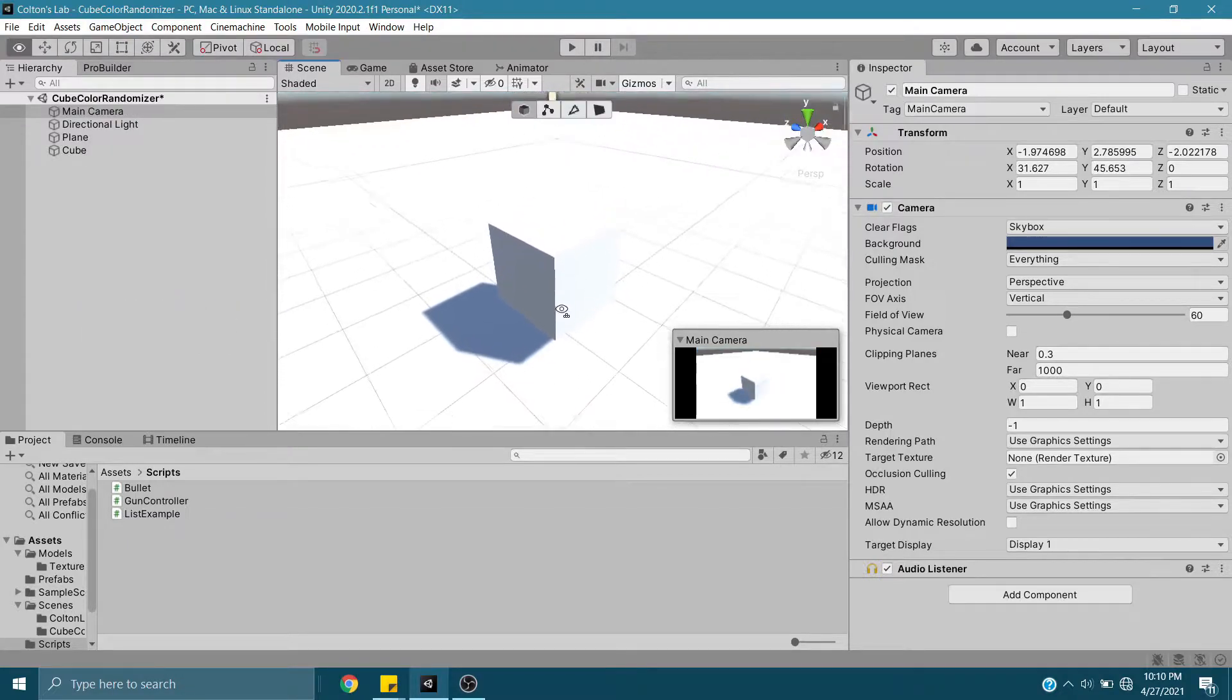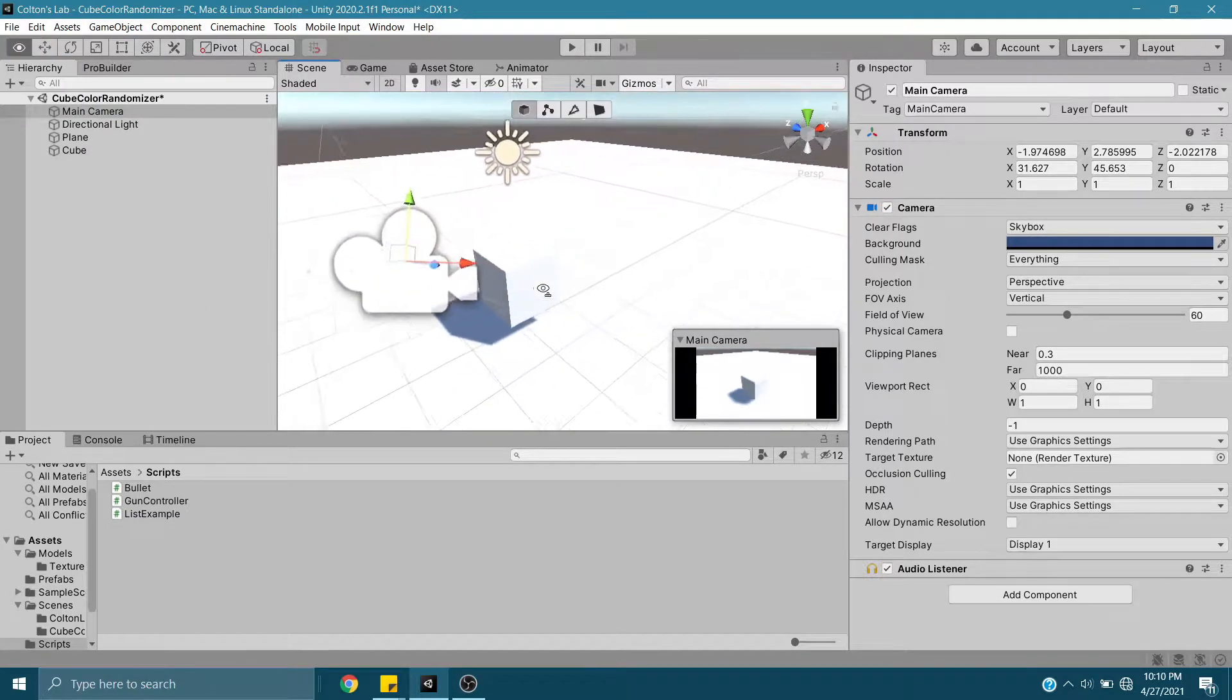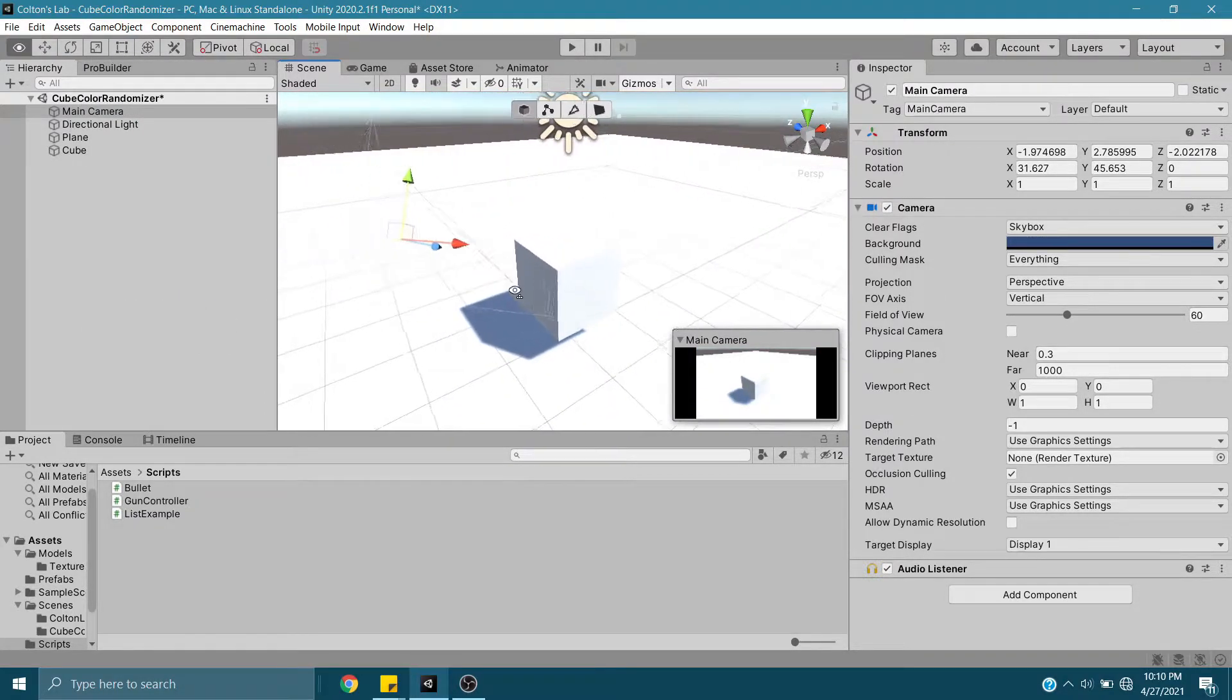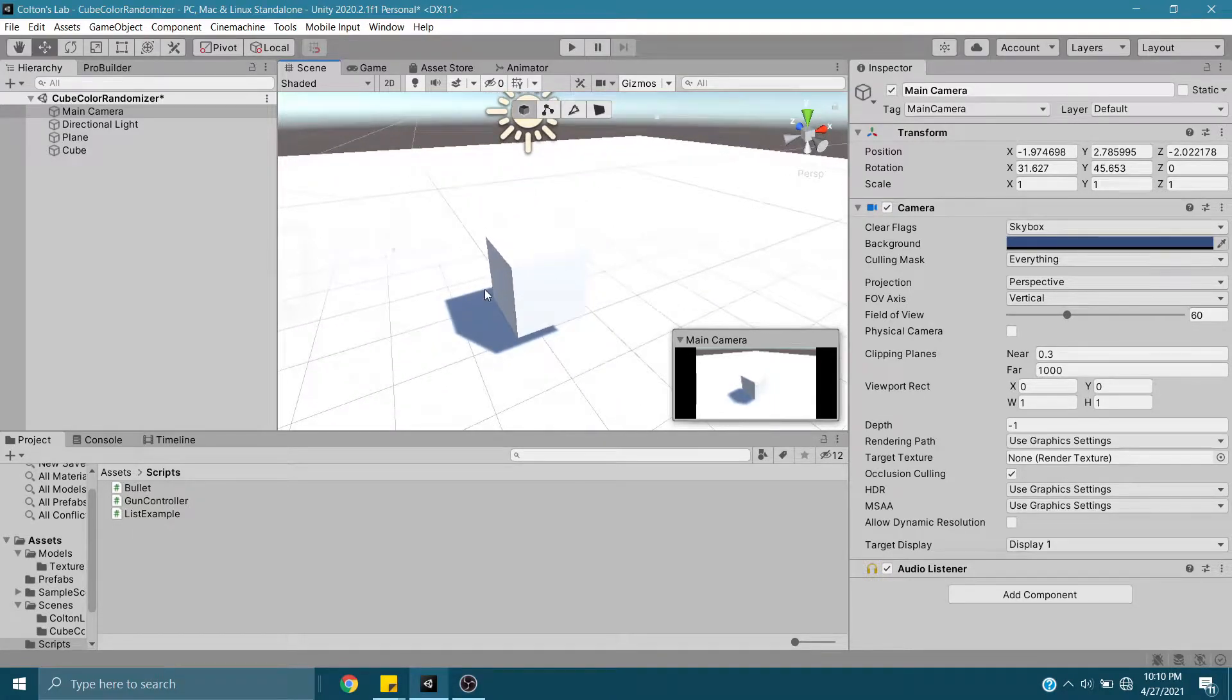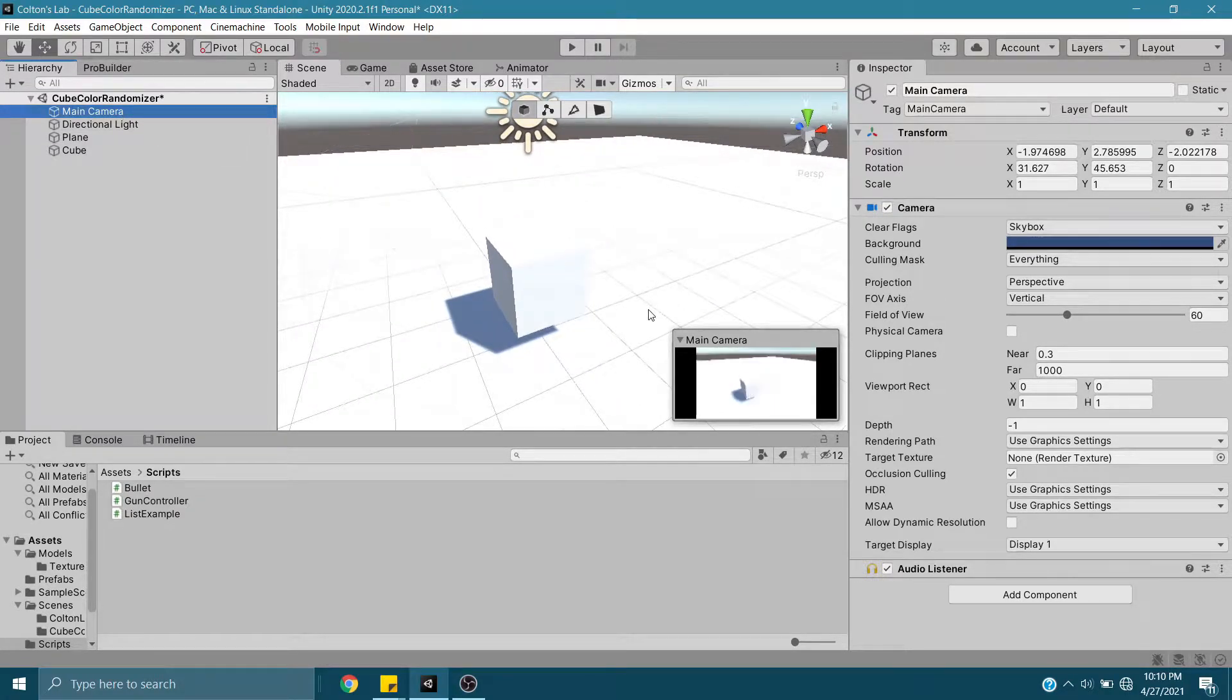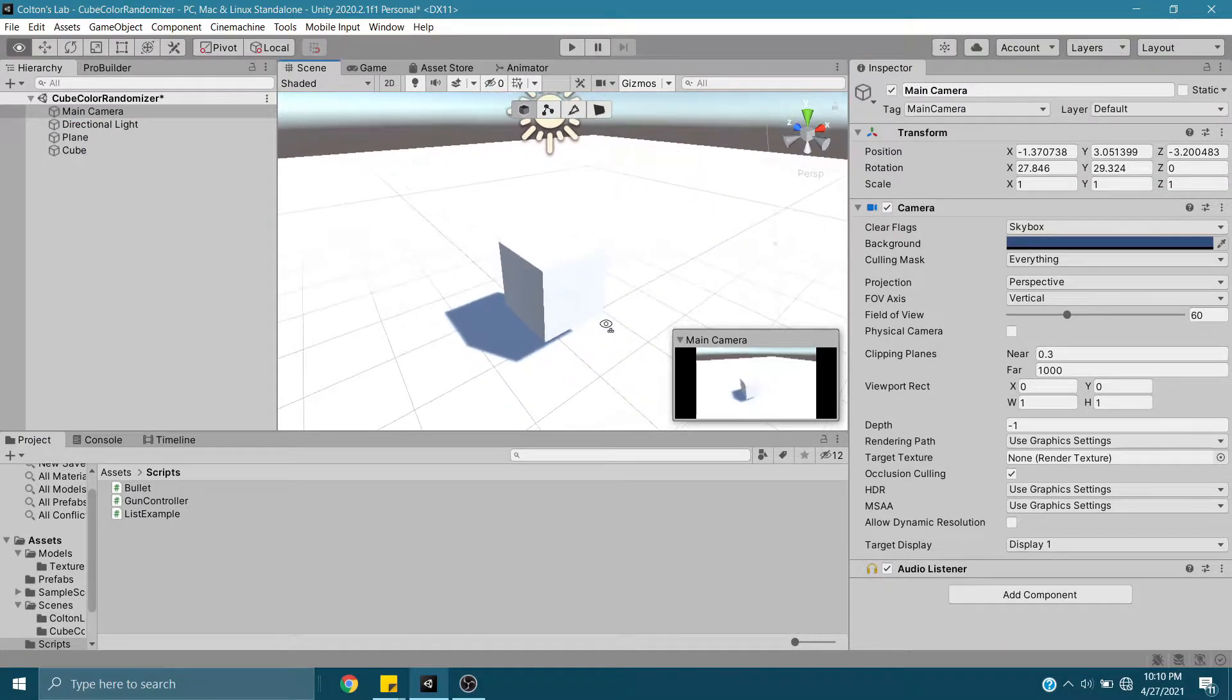What that does is brings that camera right to where I was, so if I position here, do the same thing, there you go, easy enough.